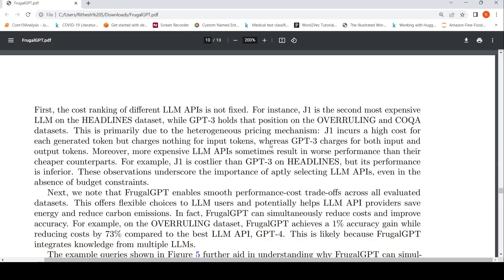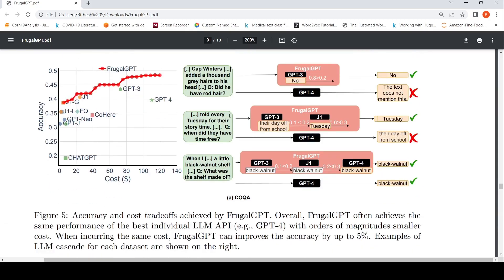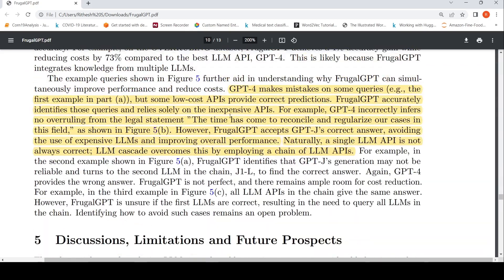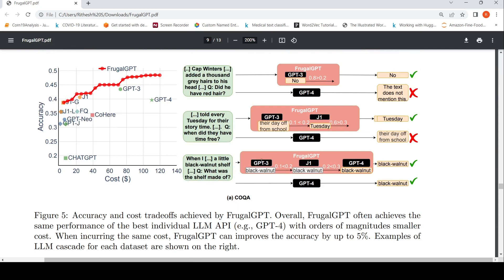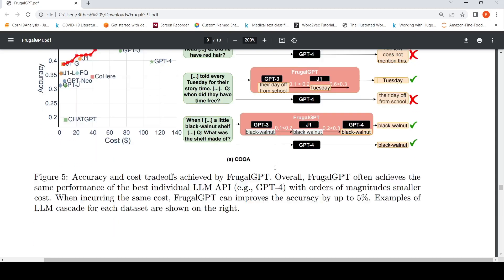In the third dataset (COQA), Frugal GPT is not perfect and there is still ample room for cost reduction. In one example, GPT-3 gives the correct answer but the score appears unreliable, and J1 also gives the correct answer, yet the cascade still proceeds to GPT-4. This illustrates a challenge: the first model in the cascade chain may have already given the correct answer, but because the reliability score is low, it escalates unnecessarily.